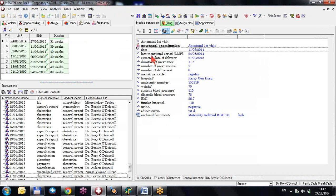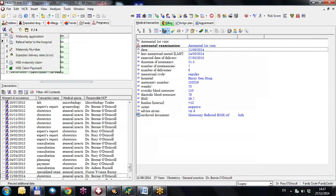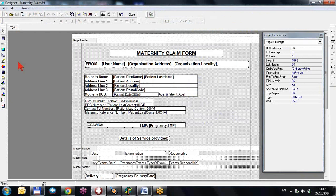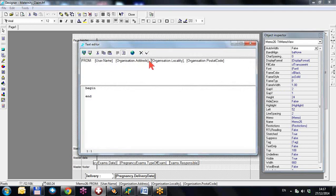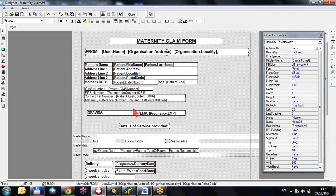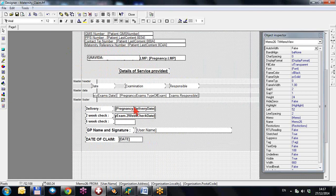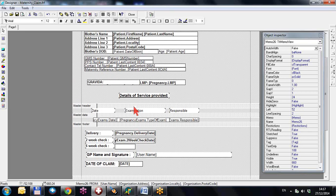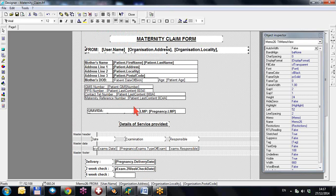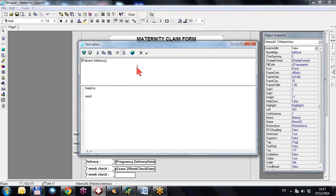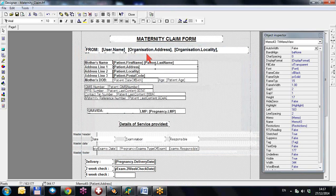That's how to edit a report in HealthONE. Now I'll quickly edit the last pregnancy report — click the administrative button, hold Shift, and click on HSE maternity claim. Here you have the GP name, but you don't need to edit it because it takes the username, organisation address, locality, and postal code from the user DB automatically. If you did need to change anything, just double-click the box, make your change, click the OK tick, and it's done.